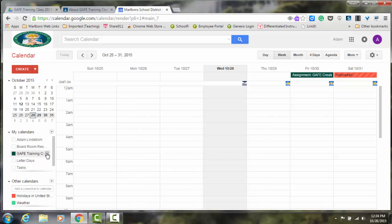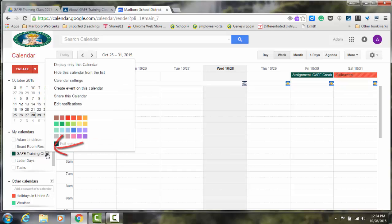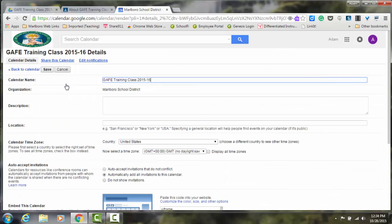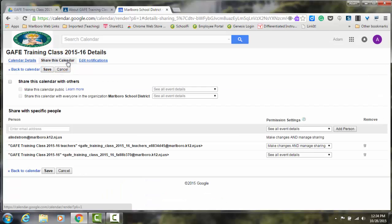To get to the sharing settings, I click on the drop-down arrow next to the calendar that I'd like to open. I click Calendar Settings. From here, go ahead and click Share this calendar.